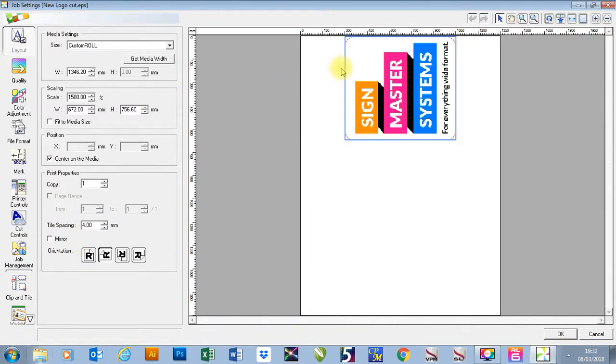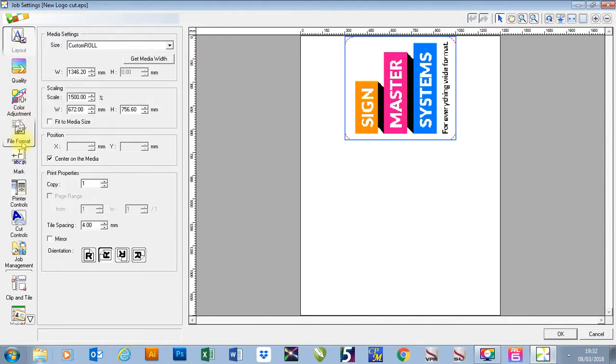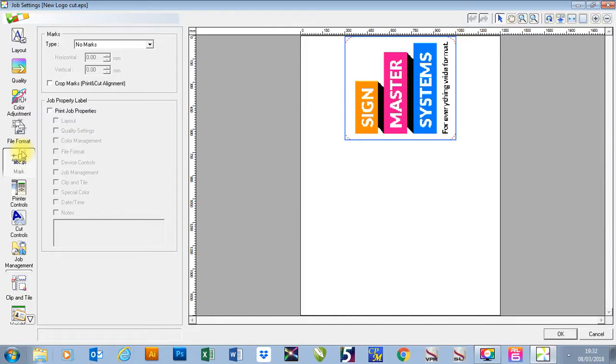I'm then going to change a few settings with my print. Once I've set up my layout and done my quality, I'm going to go down to mark.